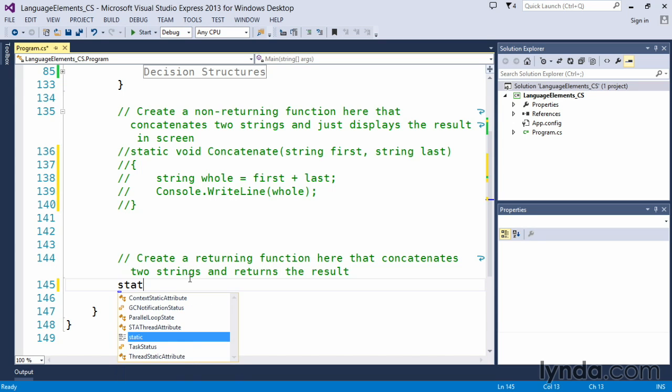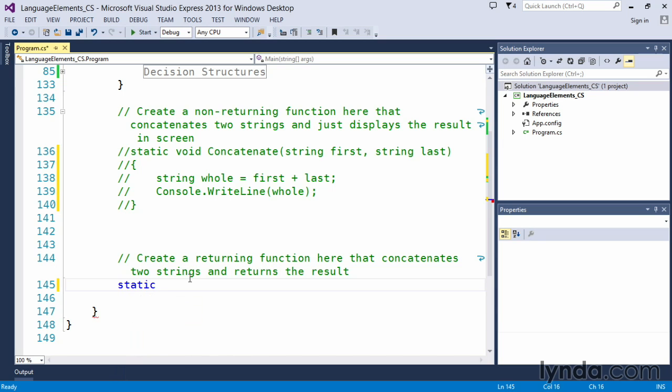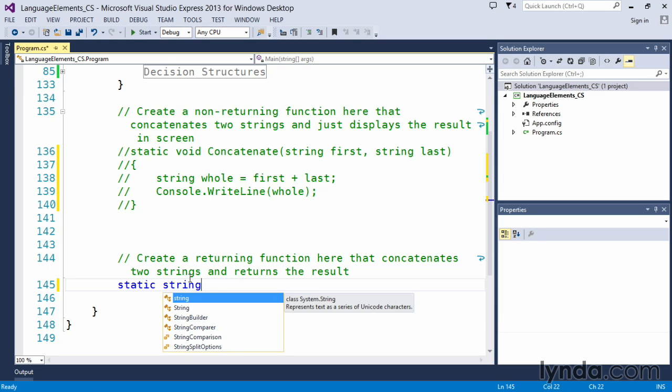So let's go ahead and create a method that is exactly the same as the previous one. We're going to concatenate two strings. But this case, we're going to return a value. So we have to indicate a return type.